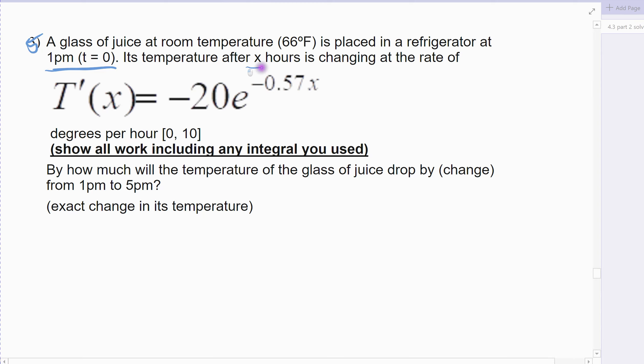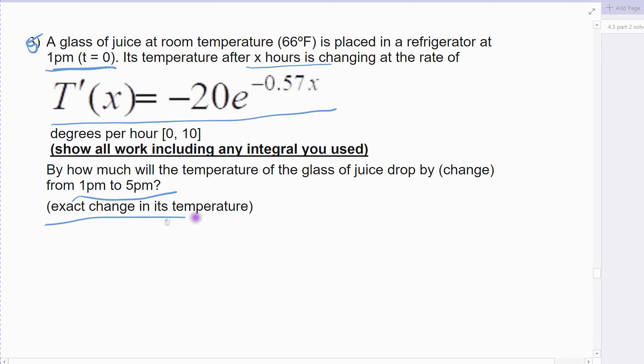The temperature X hours after it's been in the refrigerator is changing at a rate — this is how fast it's decreasing in temperature in degrees per hour over the first 10 hours. I'm assuming after 10 hours it's leveled off and reduced down to the temperature of the fridge. So we'll work out how much the temperature will change from 1 p.m. to 5 p.m. — find the exact change.